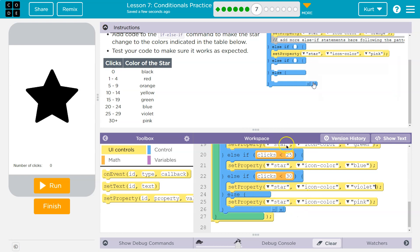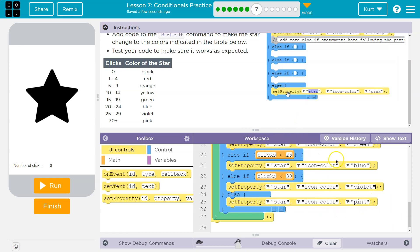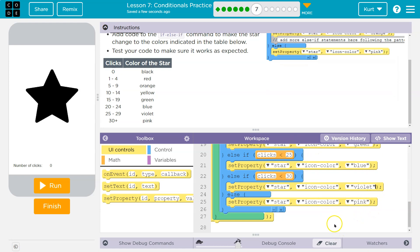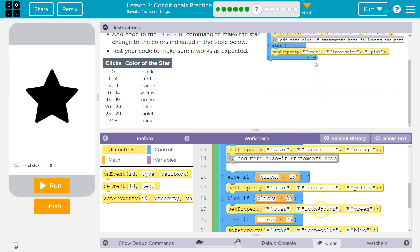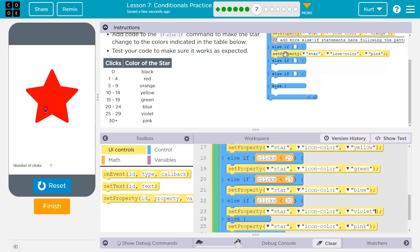And so at the end it gets to this else statement and that means okay, if all this other stuff was not true, this must happen. And so if all that other stuff isn't true, the star will be pink. All right, these are tricky. Let's go ahead and test ours out.